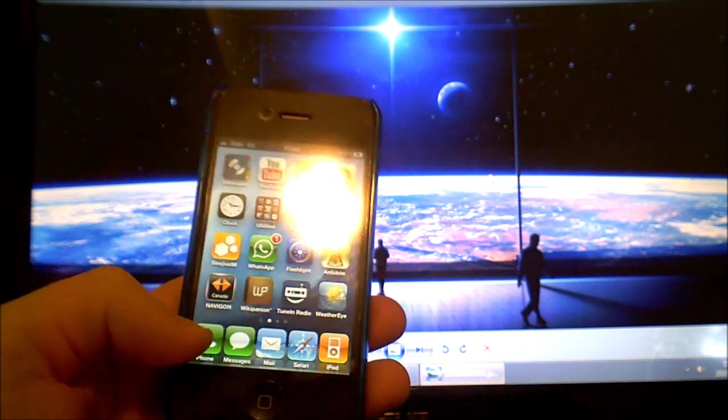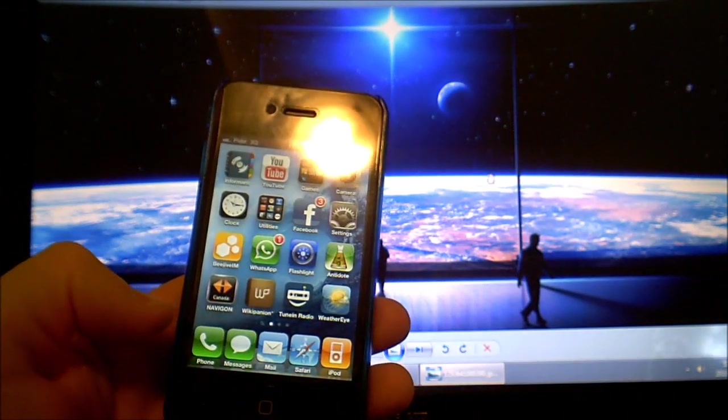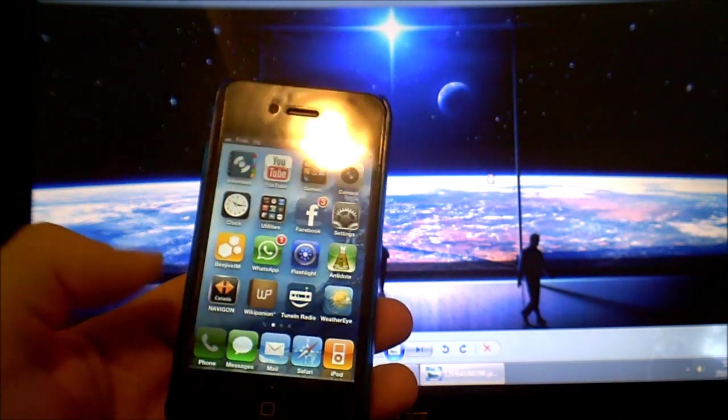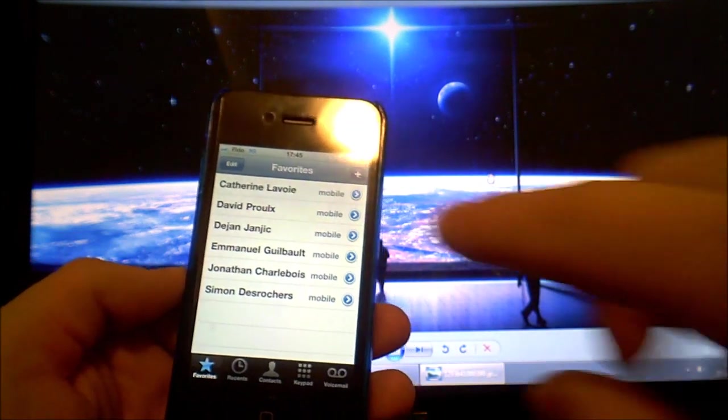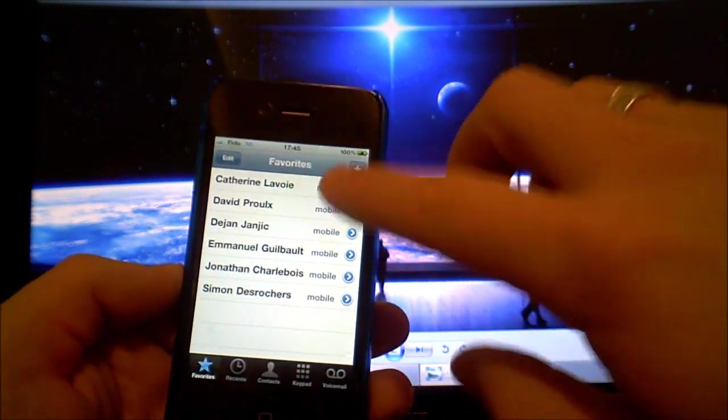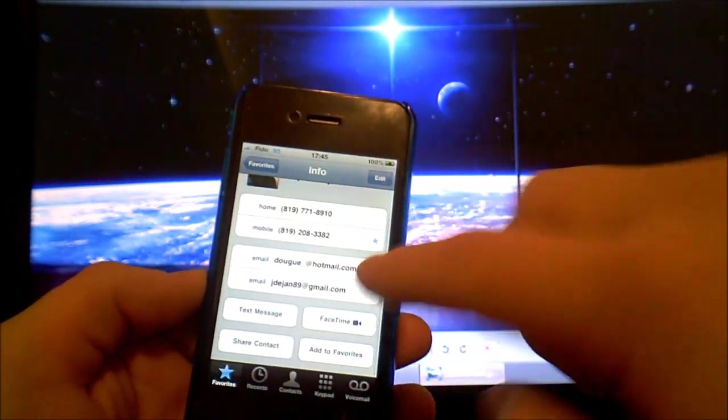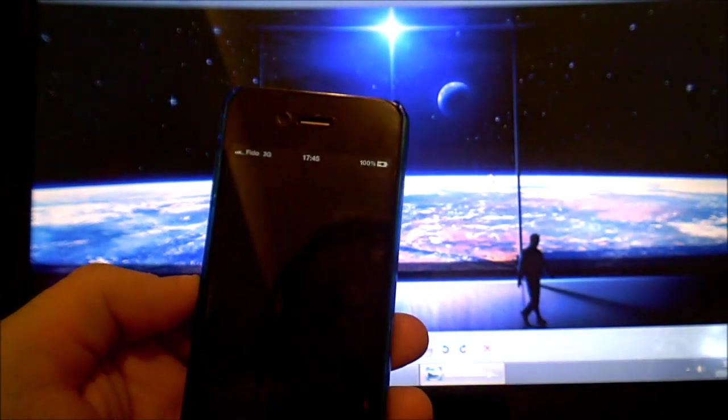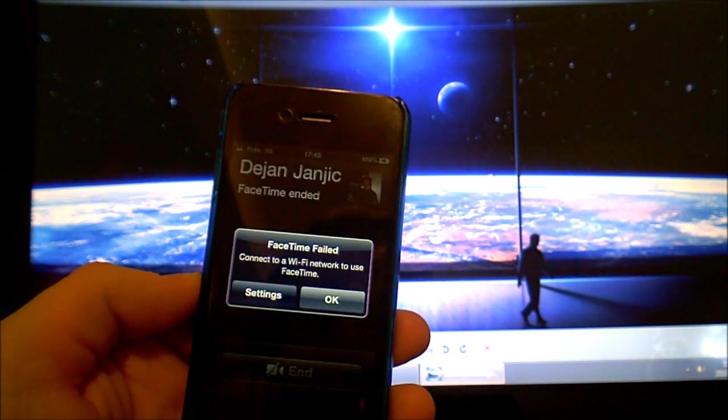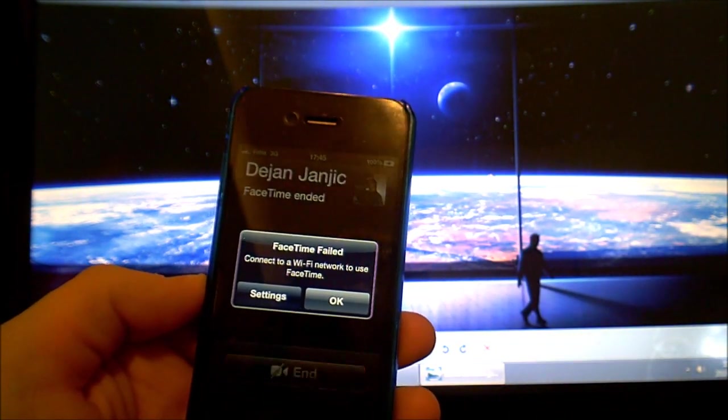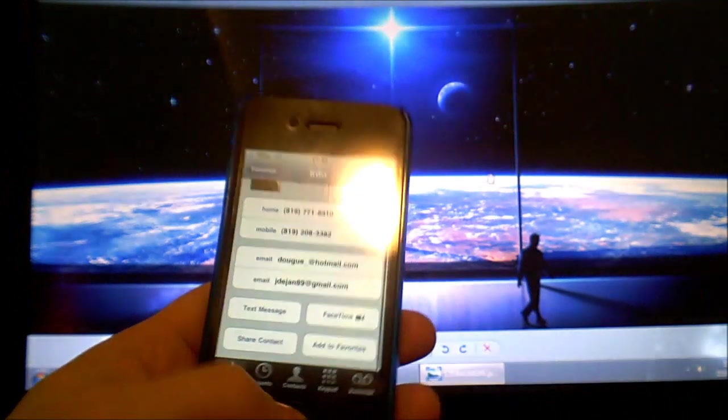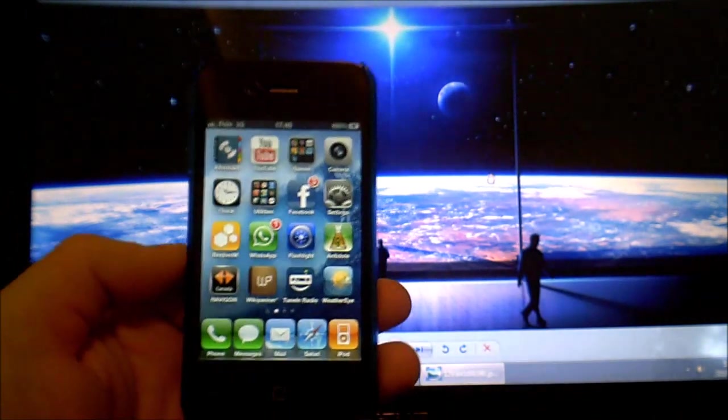So first of all you need an iPhone 4 and as you can see if I pick someone and try to FaceTime I'm on 3G. You can see that it'll say connect to a Wi-Fi network to use FaceTime.